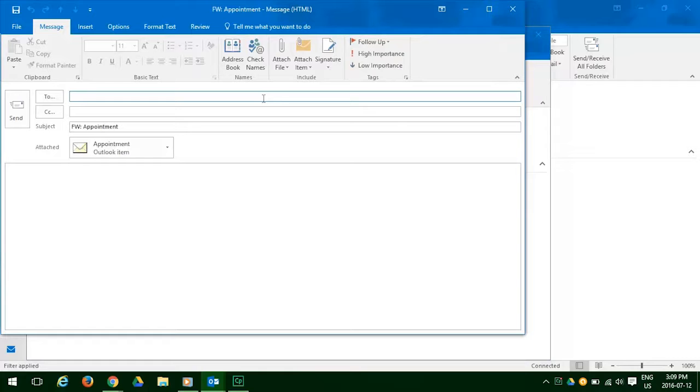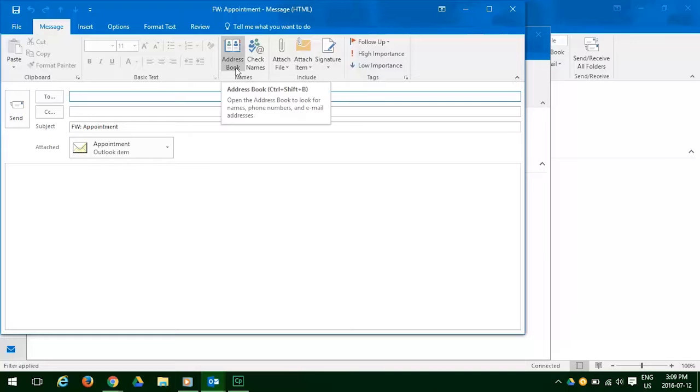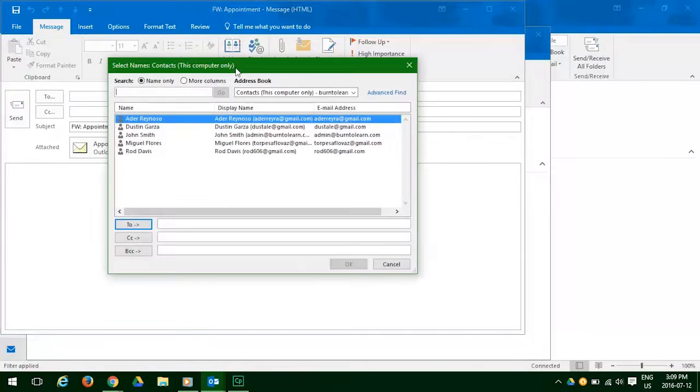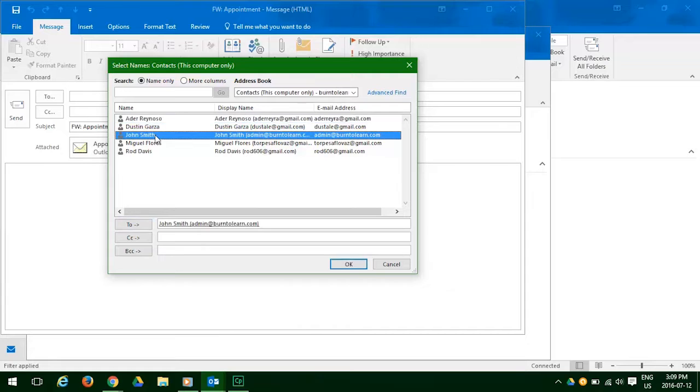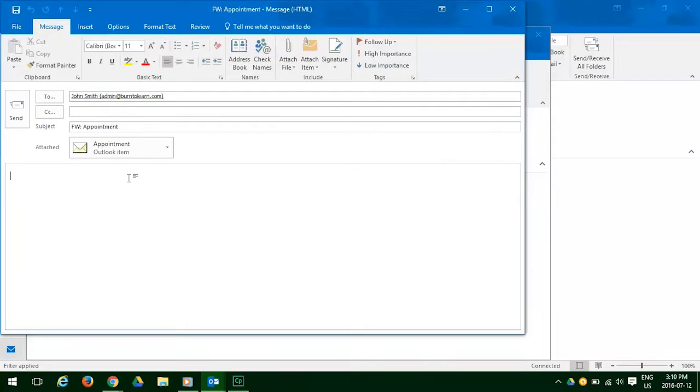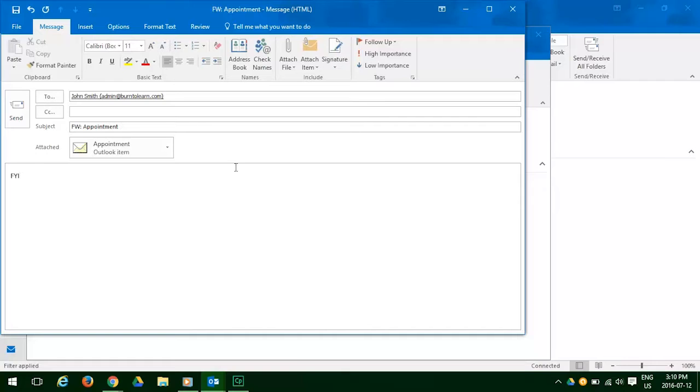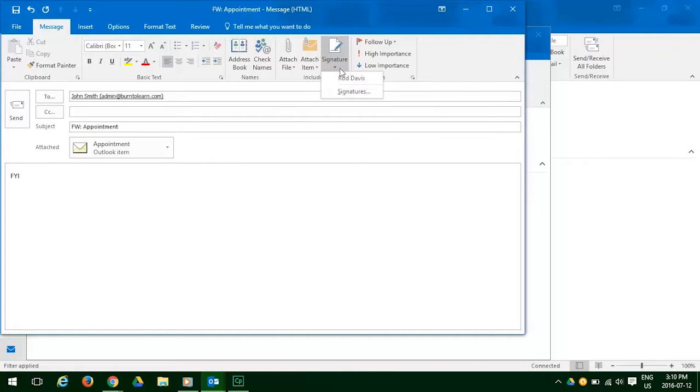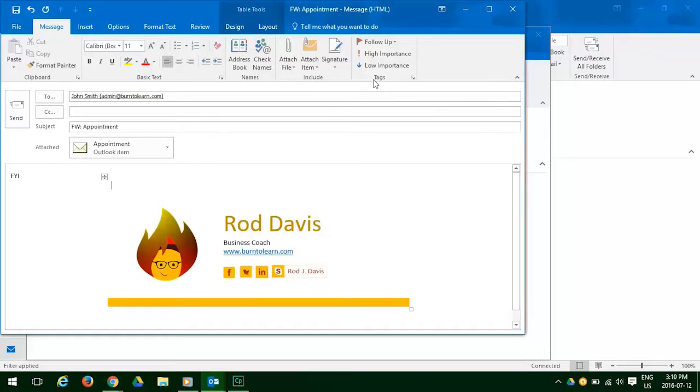Now we need to put in the address of the person we're sending it to. We can either type it in or go to our address box. So let's just do that. Find the name John Smith. Click there. Click OK. And his name appears. Everything looks good so far. So now we want to add a note. And we're just going to give a simple message here for your information, John. And now we're going to add our signature. Select Rod Davis's signature. It appears. It looks great. And now we're good.